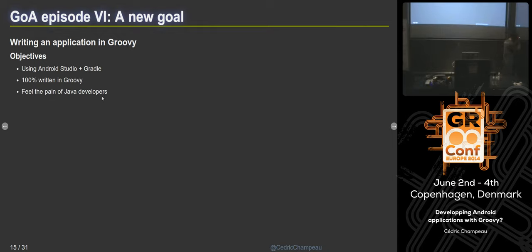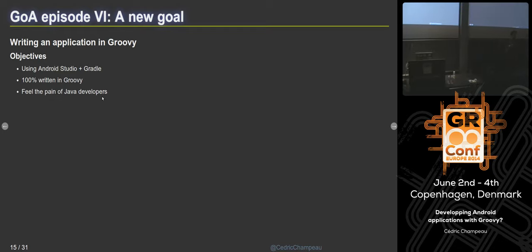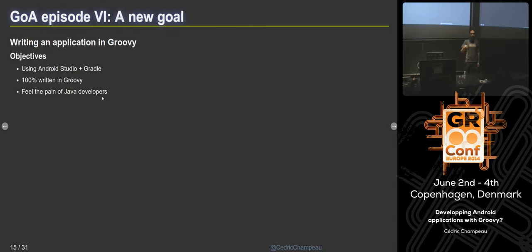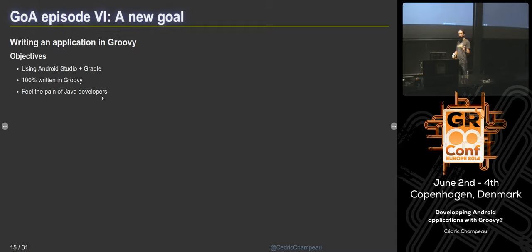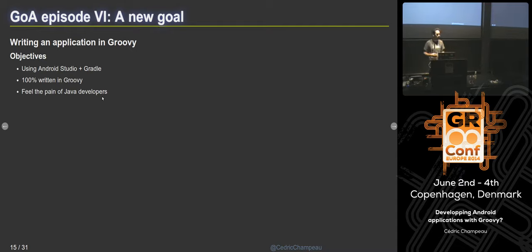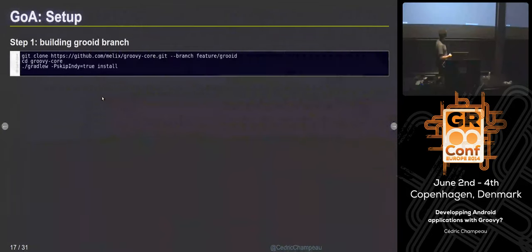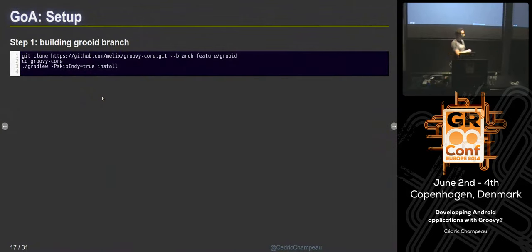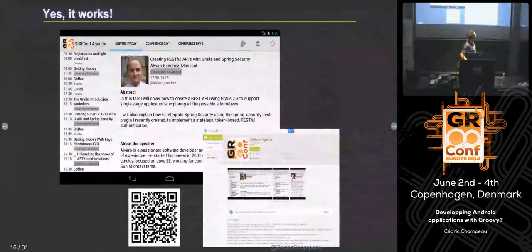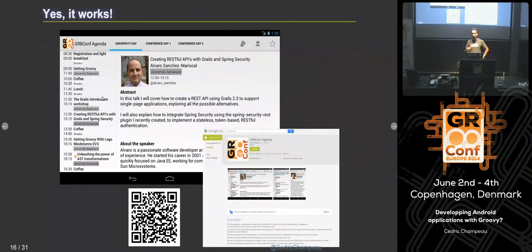Why my job was actually easier than Marcin and Eric's is that now Google provides, by default, a new IDE called Android Studio, based on IntelliJ, and this IDE uses Gradle underneath. Gradle wasn't the build system for Android at that time, so it was much more difficult then. I used that, and yes — I wanted to feel the pain. So I wrote the GR8Conf Agenda application.